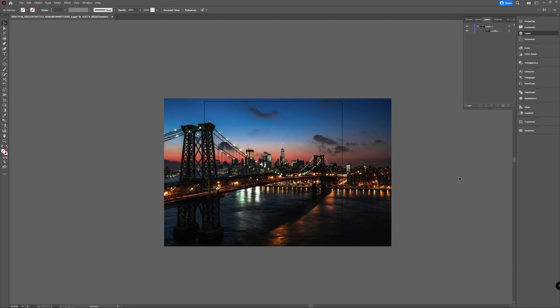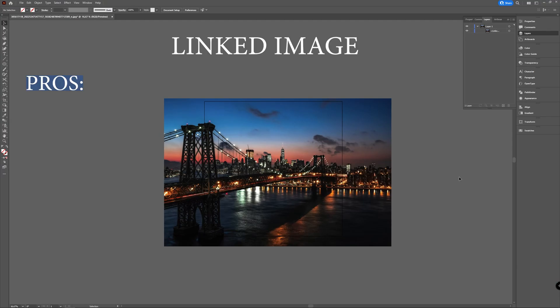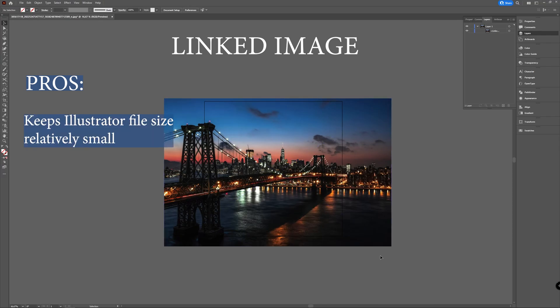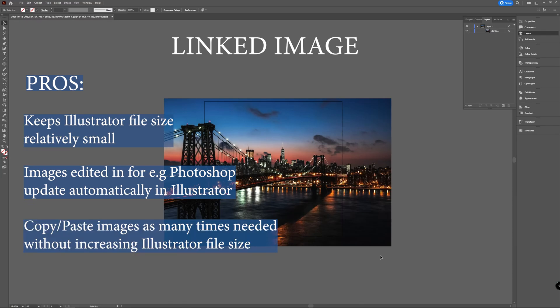Linking and embedding images in Illustrator are two options and they both have pros and cons. The pros of a linked image: it keeps the Illustrator document relatively small and it allows you to edit your linked images in another application such as Photoshop. It will automatically apply edits to the linked image in your Illustrator document, which is really handy. You can also copy and paste an image as many times as you want without increasing the file size.